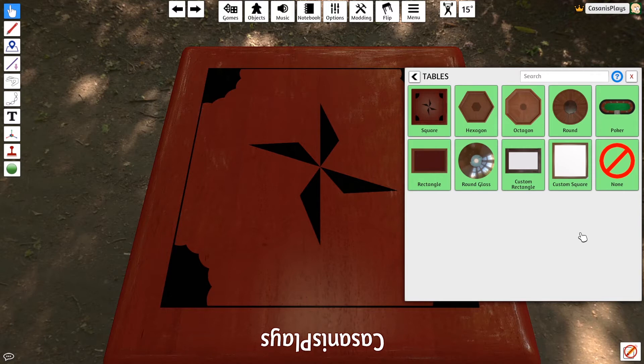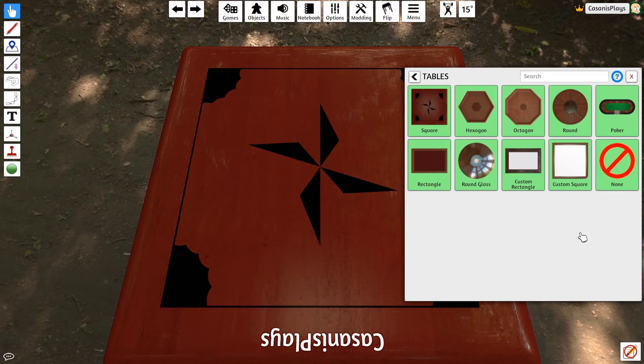a poker table, a rectangle table, a round glass table, and finally, the two custom, custom rectangle and custom square. For the most part, these tables are self-explanatory.